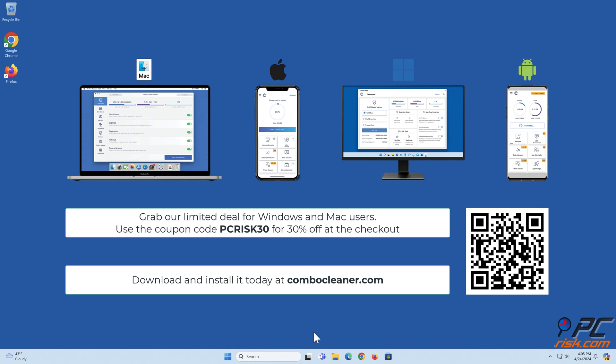We recommend using Combo Cleaner, available for Windows, Mac, Android, and iOS devices. Download and install it today at combocleaner.com. Grab our limited deal for Windows and Mac users. Use the coupon code PCRISK30 for 30% off at the checkout.